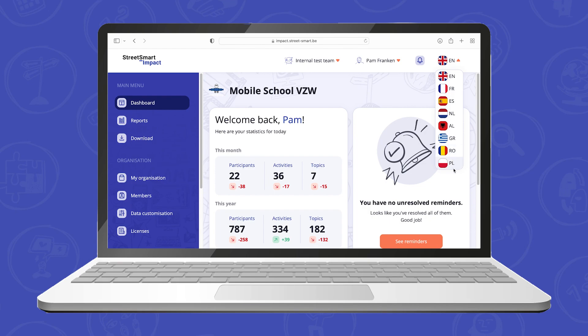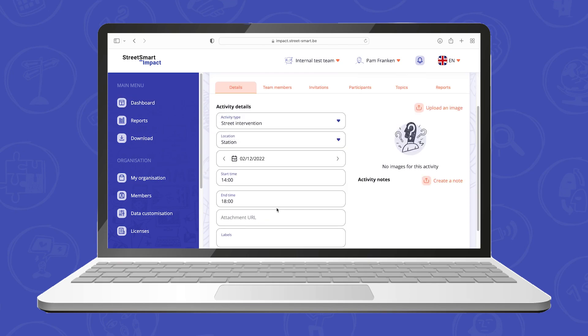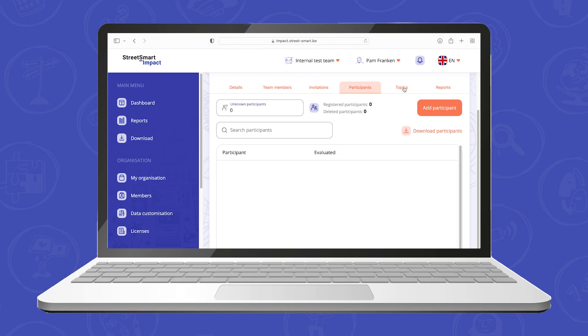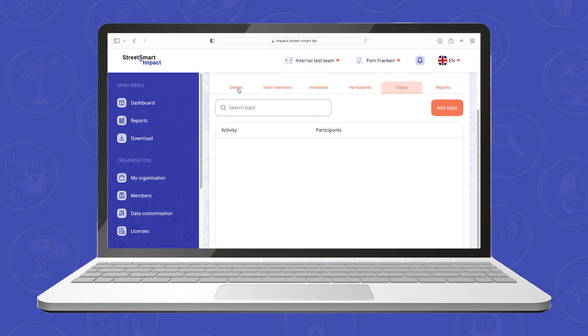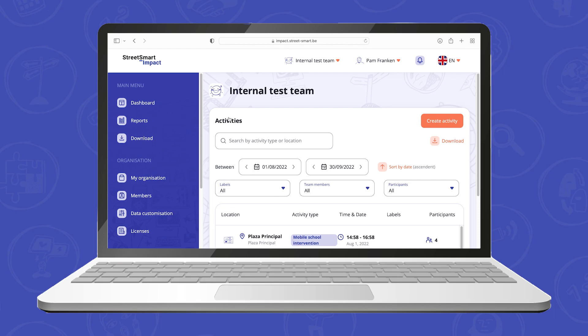When you scroll down on your dashboard you can also see your upcoming activities. By clicking a specific activity you can change the details, team members, participants and topics. By using the filters you can find the specific activity or activities you are looking for more easily.